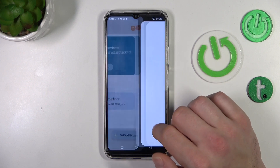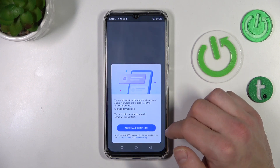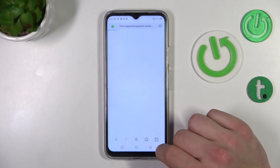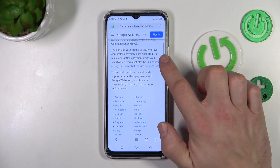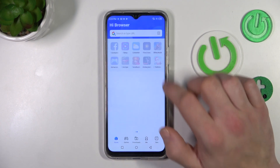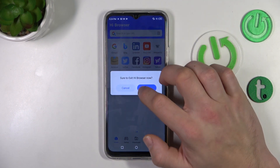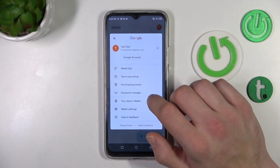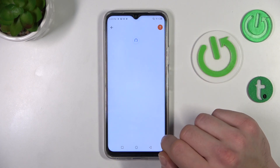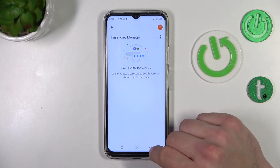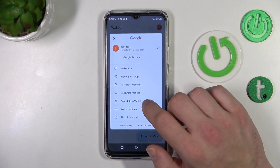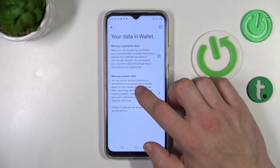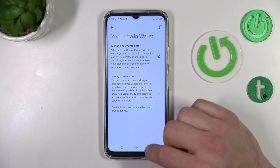Next, you can check the full list of participating banks, and then you can check your passwords in Password Manager. Next, in Your Data in Wallet, you can manage payments data and your passes data.